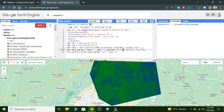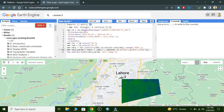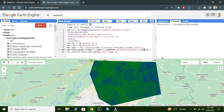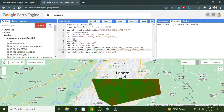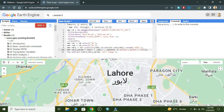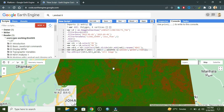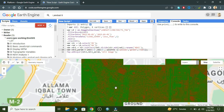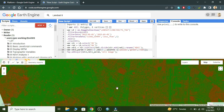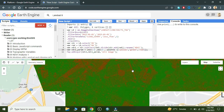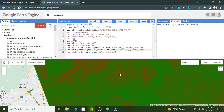We can change the color combination. Zooming into any area, the red color shows the vegetation in the NDVI image.